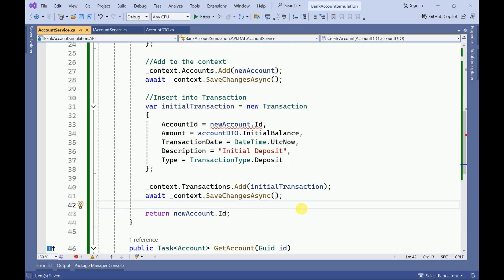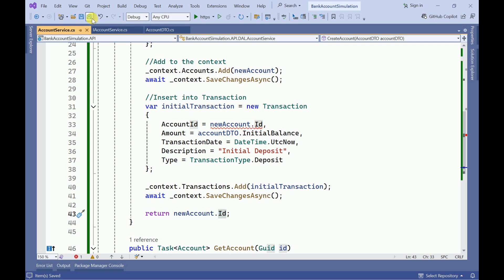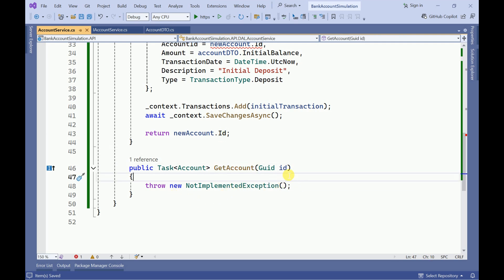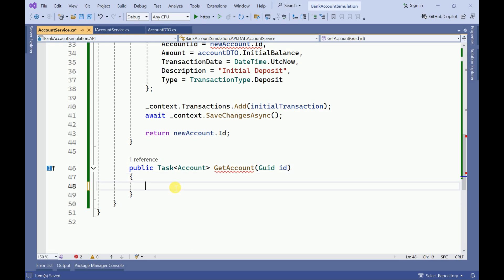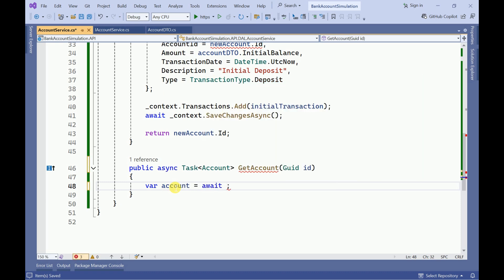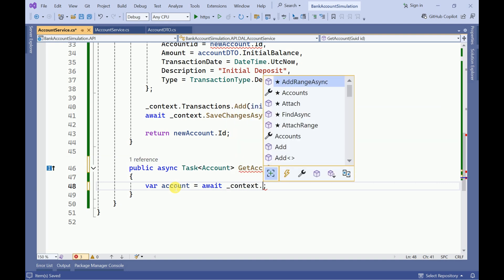We add both the account and the transaction to the context, then return the account number. Once the account is created it will return the ID. We also need to implement the GetAccountById method — based on the ID we need to return the account using await context.Accounts.